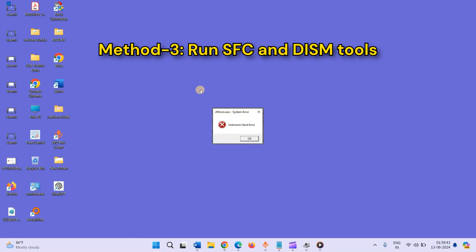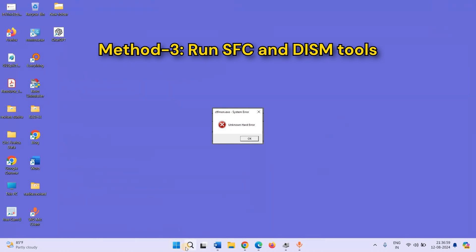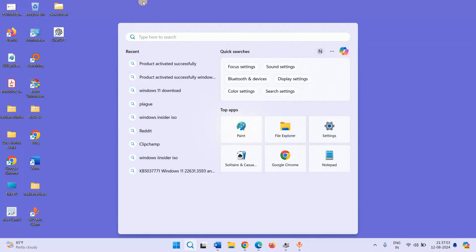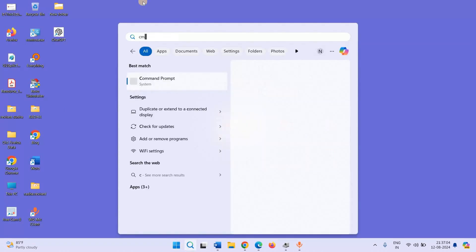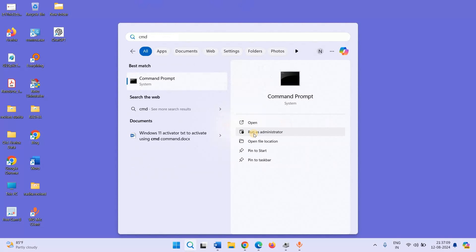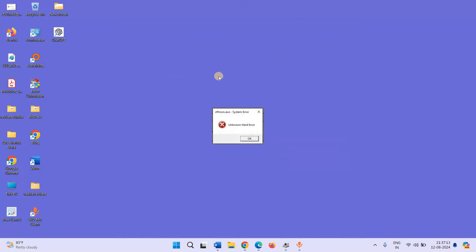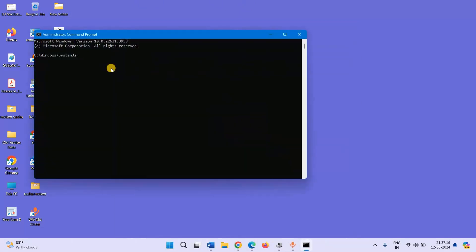Method 3: Run SFC and DISM tools. Click on Search, type CMD, click on Run as Administrator. Type SFC space slash ScanNow and press Enter.